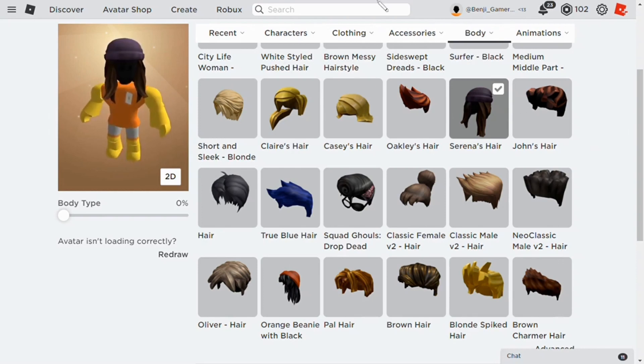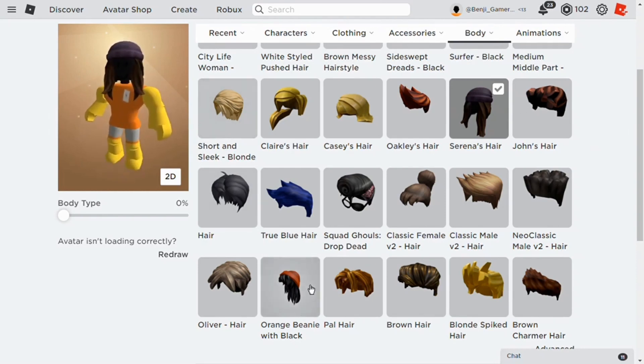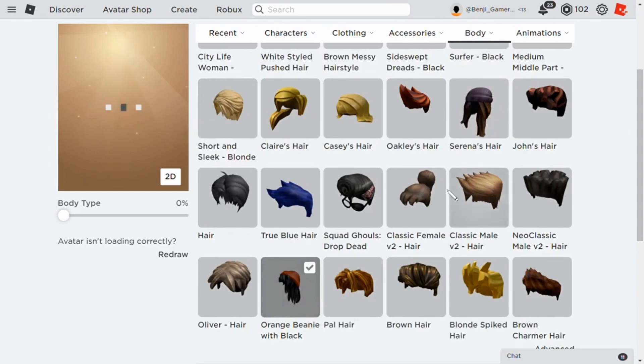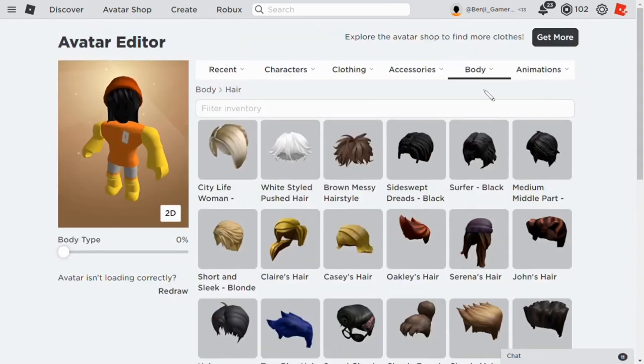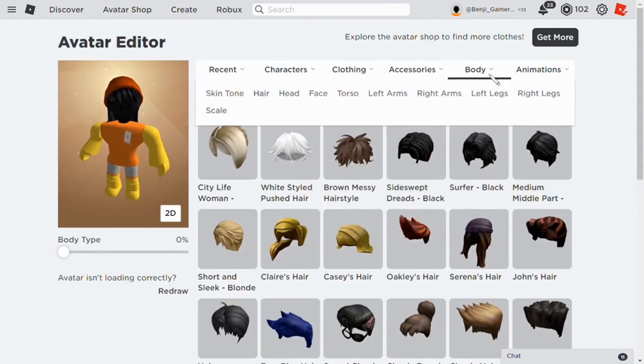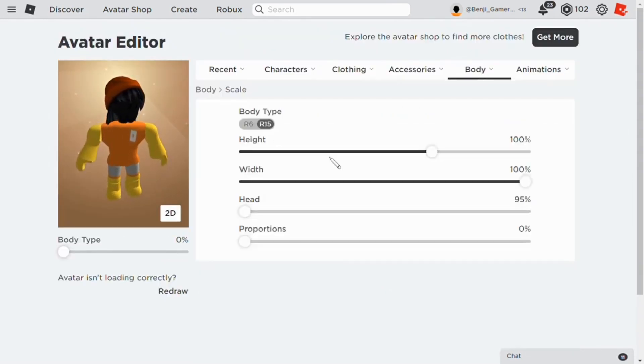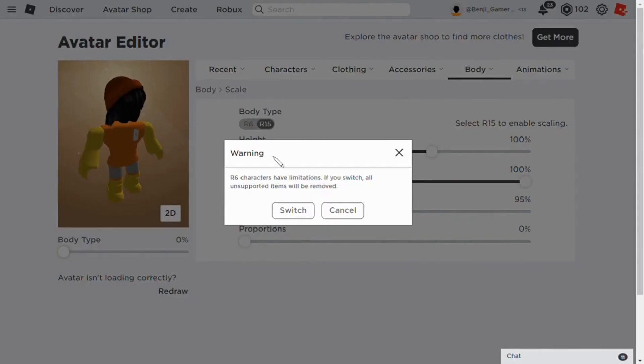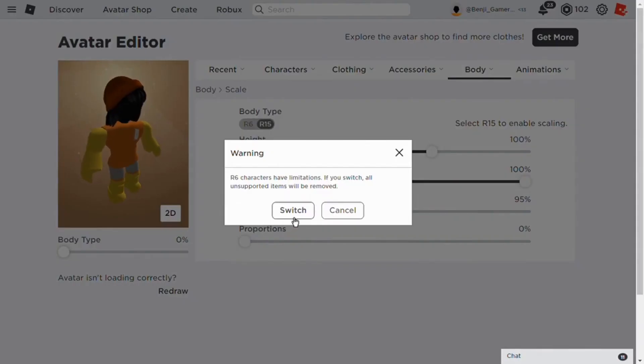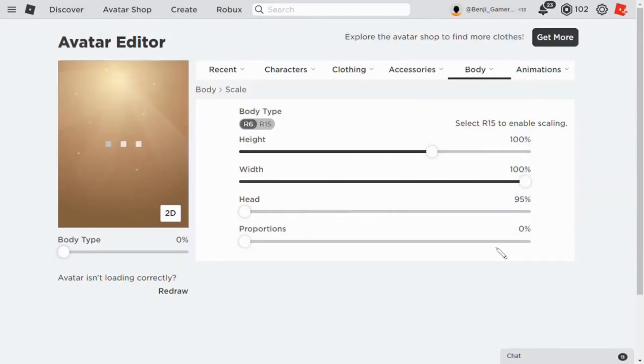Like that. I mean, it look... Wait, what did I do? I'm sorry. Scale. Okay. It looks best in... What did I do? In R6, to be honest. Look.